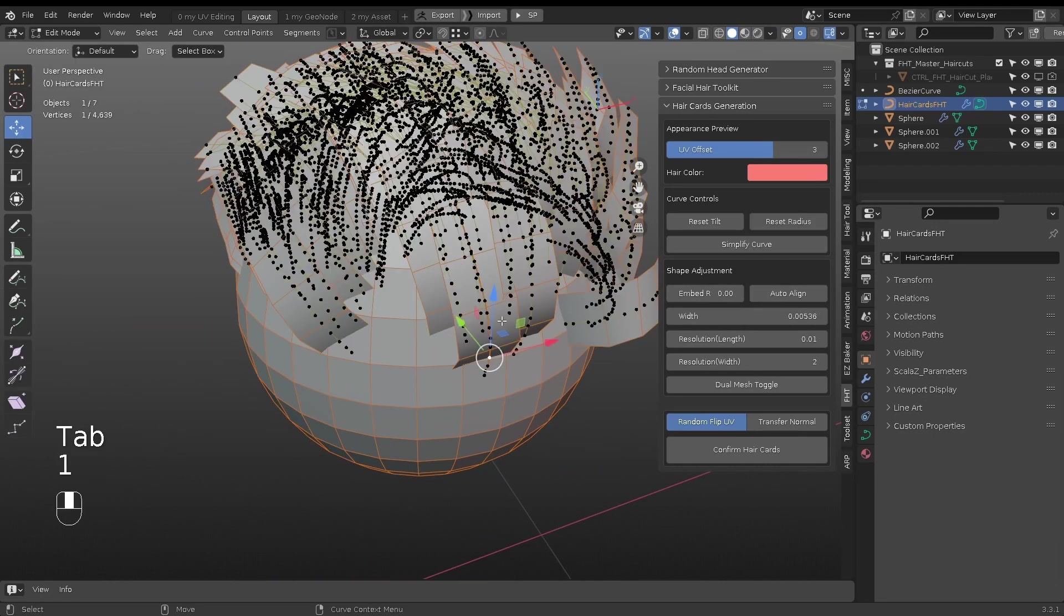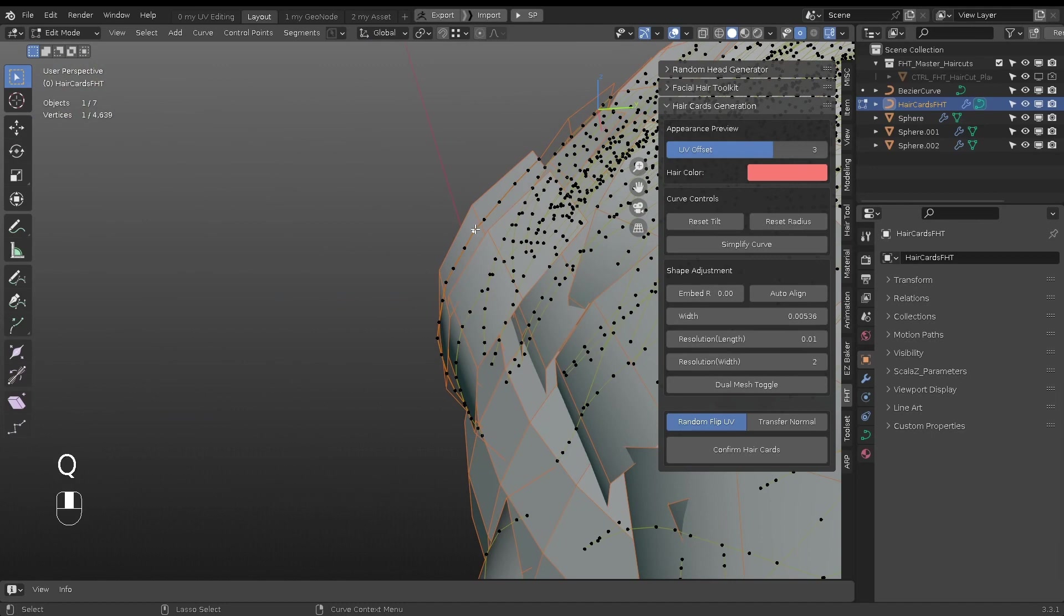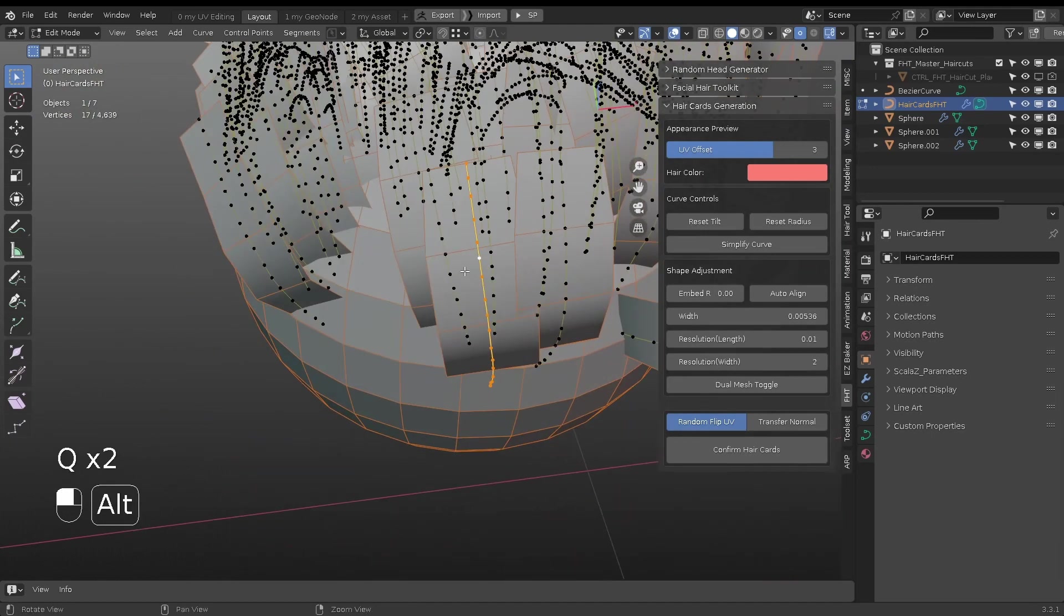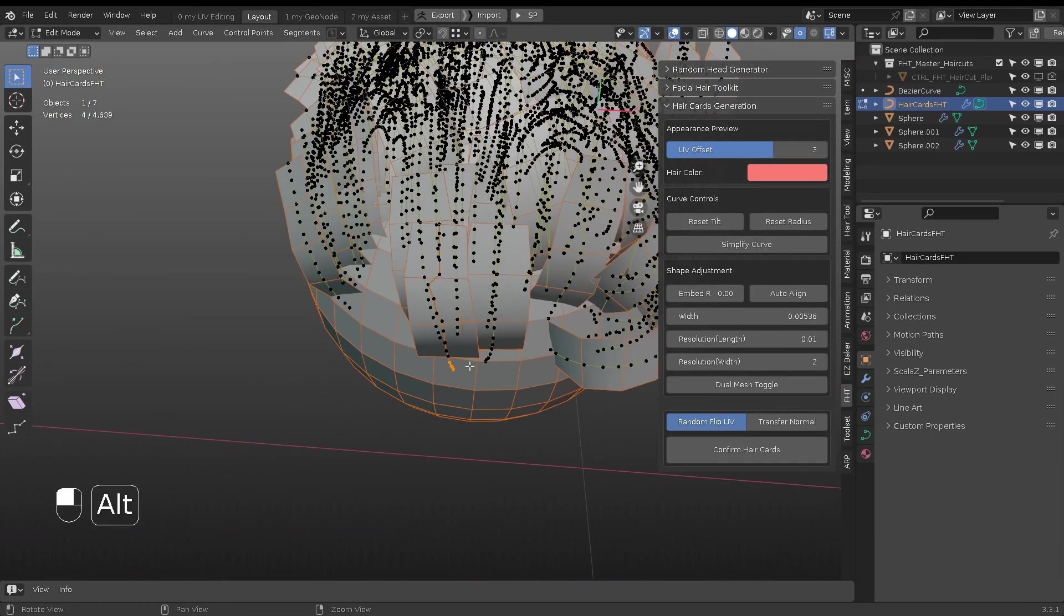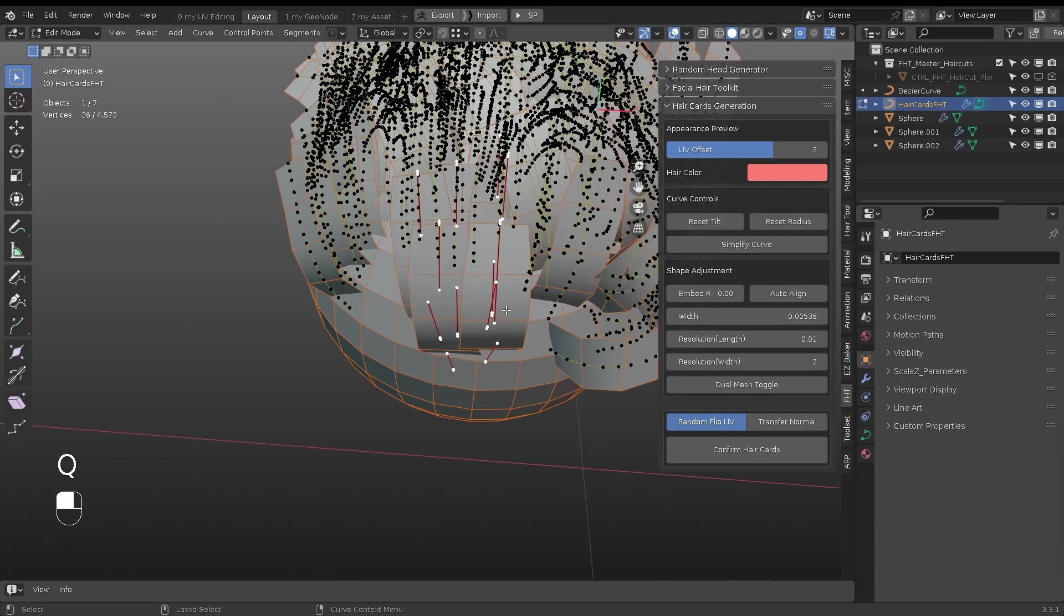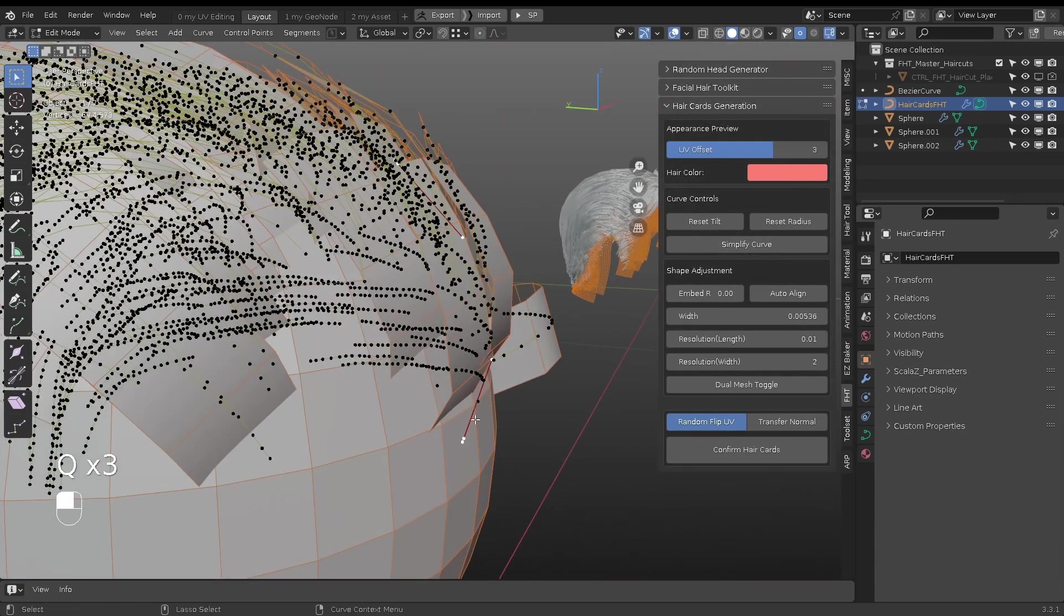Generally, the converted curves from particle hairs have many points. In Edit Mode, Simplify Curve will reduce the points on selected, making it easier to fine-tune the shape.